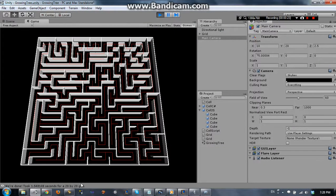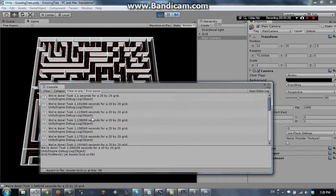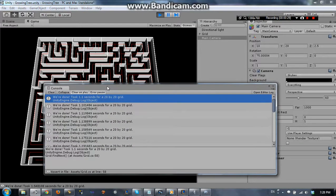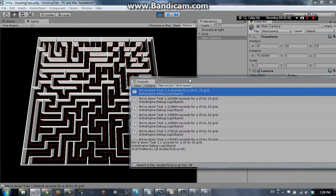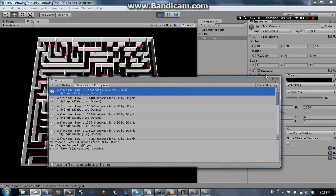So, if you look at that, the first result is the one we're looking at. It took 1.1 seconds to make a 20x20 grid, so that's not bad at all.